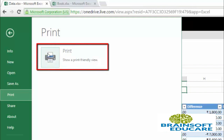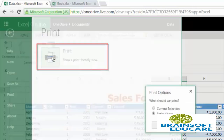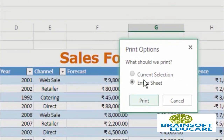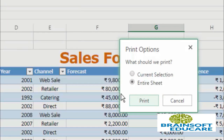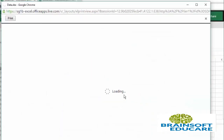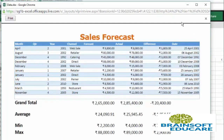Once you click it, it will ask what you want to print — the current selection or the entire sheet. Let's first print the entire sheet, so click on this print button. It will show you how this data will look on print paper.